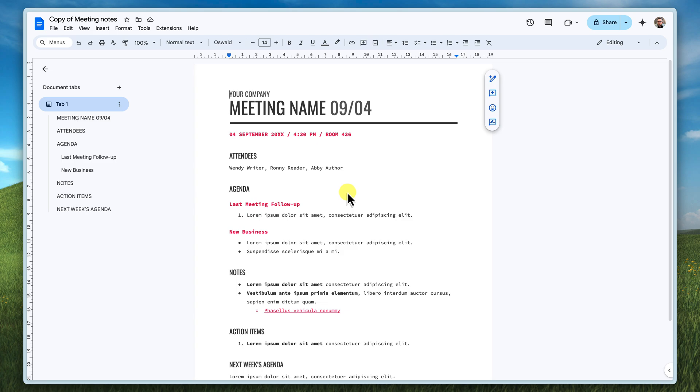And there you have it. Two super easy ways to share your Google Docs. No more worries about unwanted edits or endless copying. All you need to do is make a small modification to the URL before you share it out to everyone.